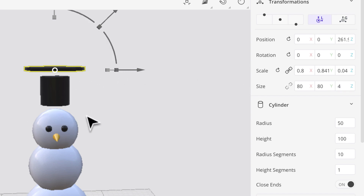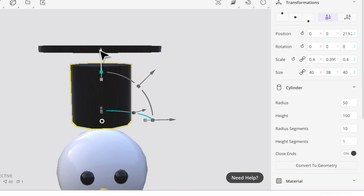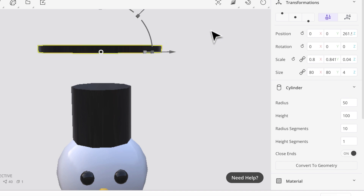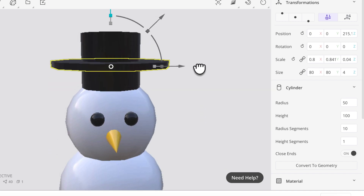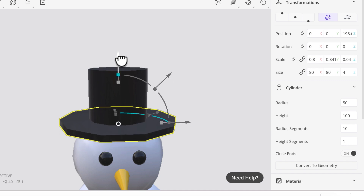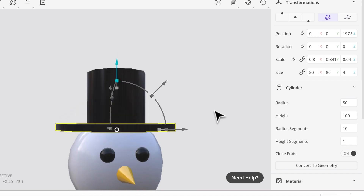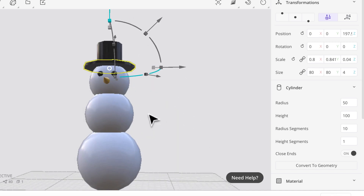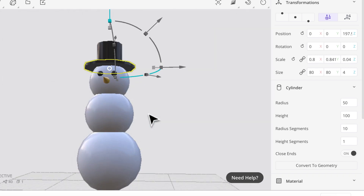I'll zoom in and pan a bit. I'll put the brim down so it sits in his head, then click on the top hat cylinder, pan again so I can see it, and move it down. I'll move it so it starts to go into his head a little bit — that looks pretty good, it's kind of sitting on his head. I'll back up a little and pan, then check everything with my orthographic views. It looks pretty good.